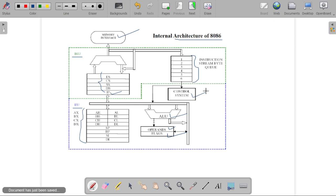In this microprocessor there are two parts — BIU and EU — and they are very useful for fetching, decoding, and executing instructions.